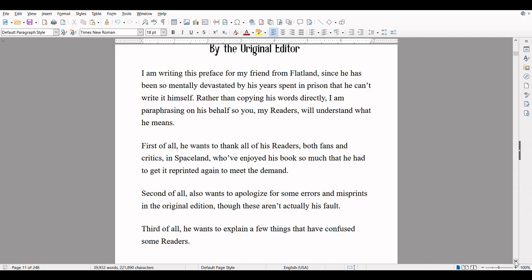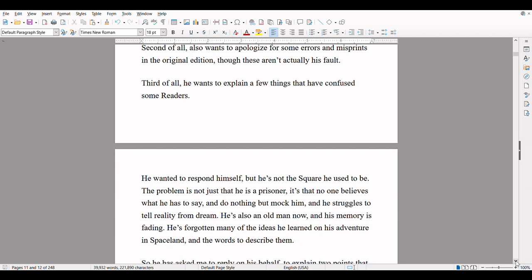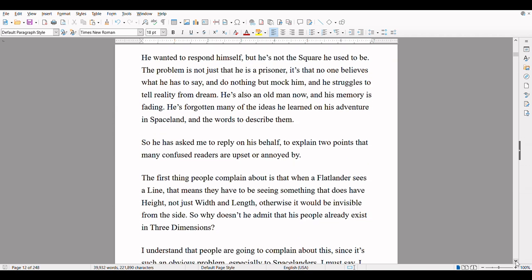I am writing this preface for my friend from Flatland since he has been so mentally devastated by his years spent in prison that he can't write it himself. Rather than copying his words directly, I am paraphrasing on his behalf so that you, my readers, will understand what he means. First of all, he wants to thank all of his readers, both fans and critics in Spaceland, who have enjoyed his book so much that he had to get it reprinted again to meet the demand. Second of all, he also wants to apologize for some errors and misprints in the original edition, though these weren't actually his fault. Third of all, he wants to explain a few things that have confused some readers. He wanted to respond himself, but he's not the square he used to be.